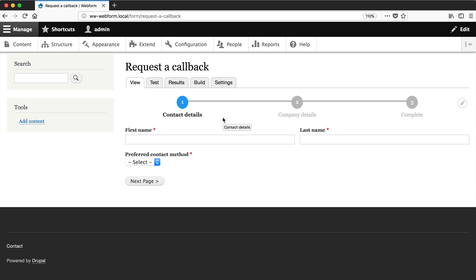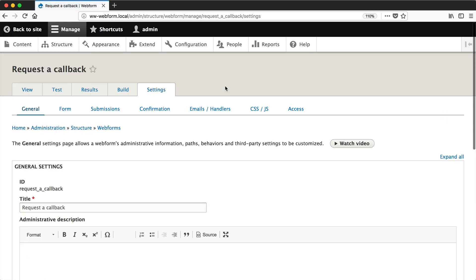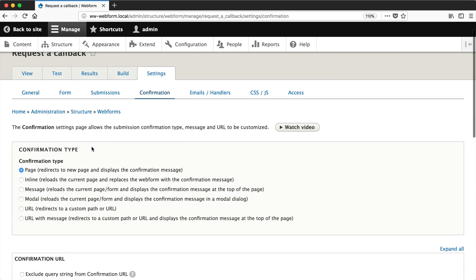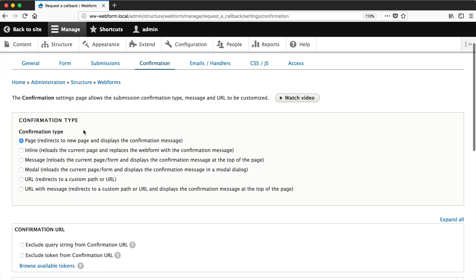Let's now look at configuring a confirmation page because the one you get out of the box is pretty basic. So to configure it, just go to settings, confirmation, and from here you can configure the confirmation type.